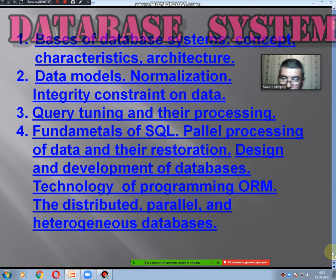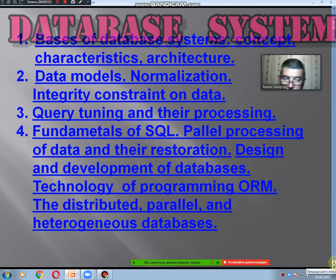The second question: data model, normalization, integrative constraint on data. The third question: query tuning and their processing. The fourth question: fundamentals of SQL, parallel processing of data and their restoration, design on the decision and development of databases, technology of programming, ORM, and the distributed, parallel, and heterogeneous databases.